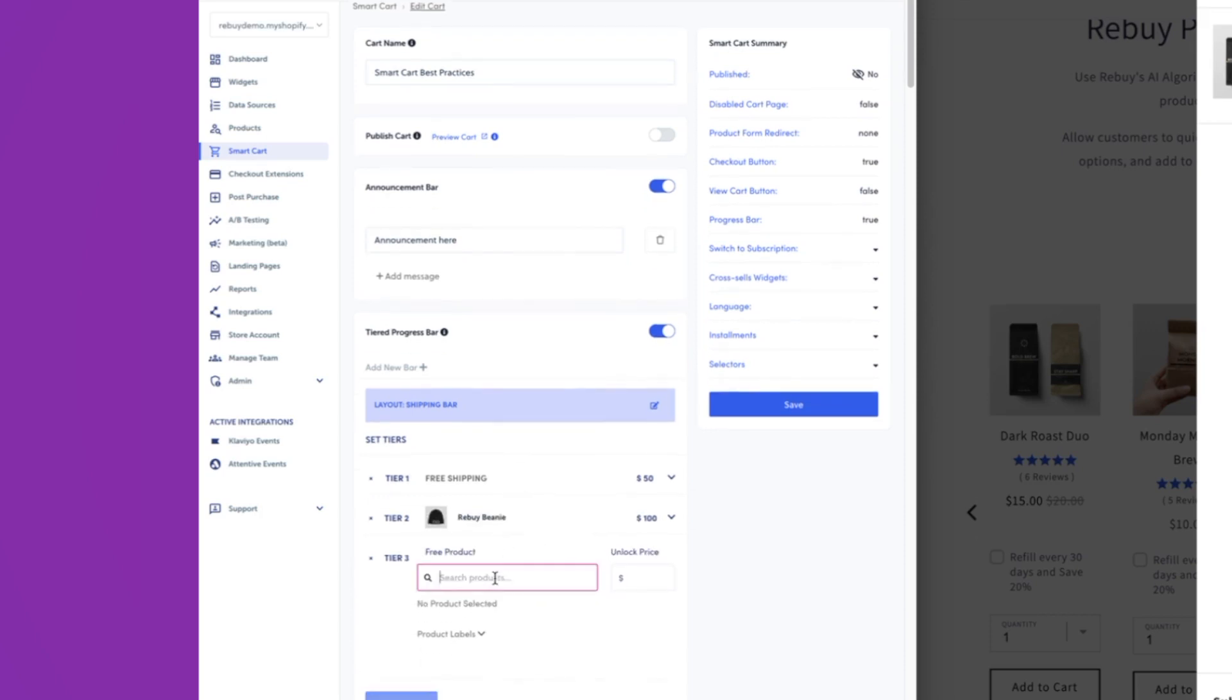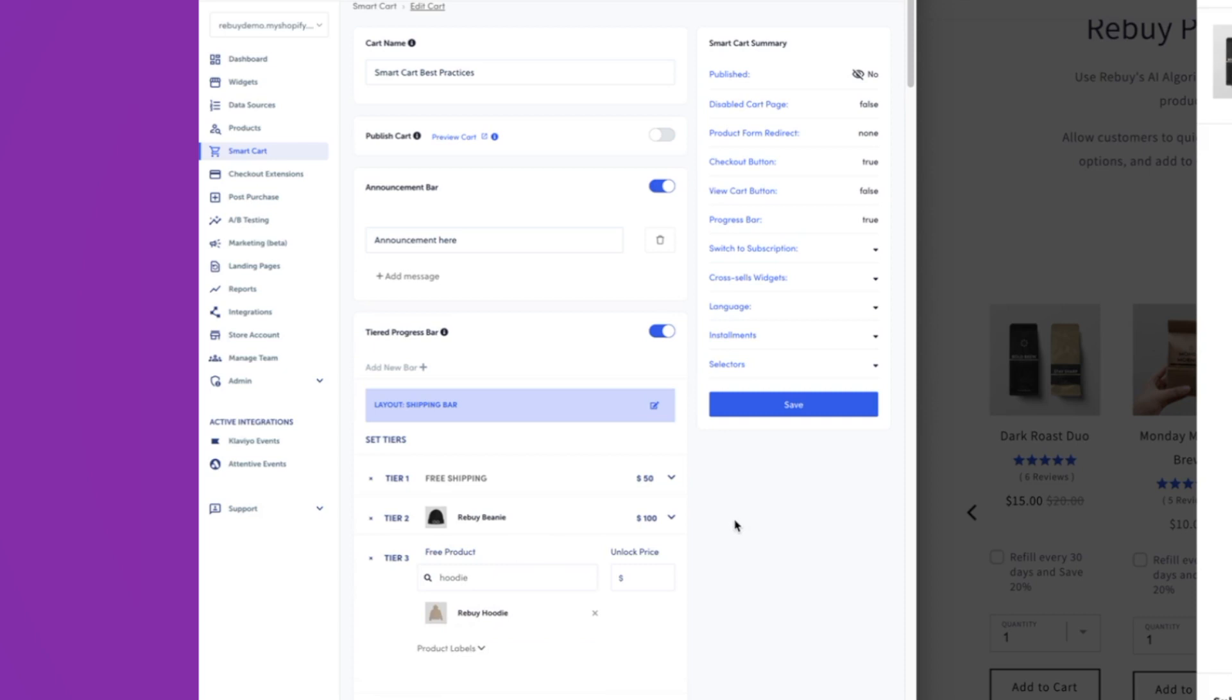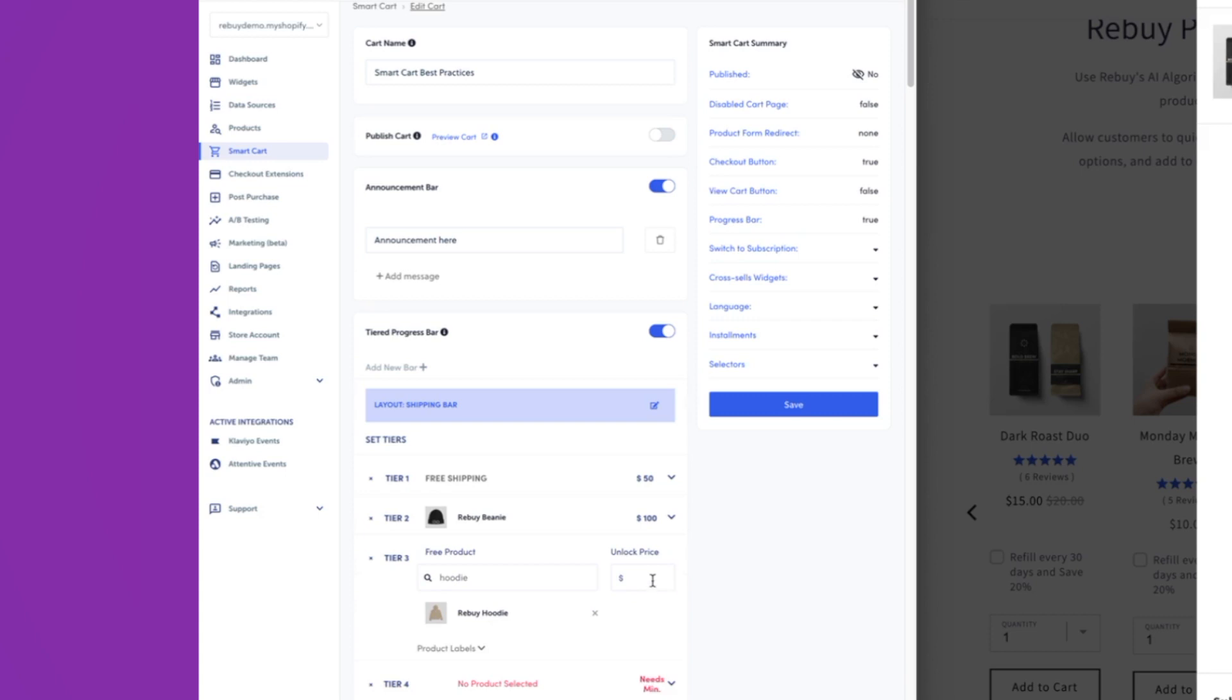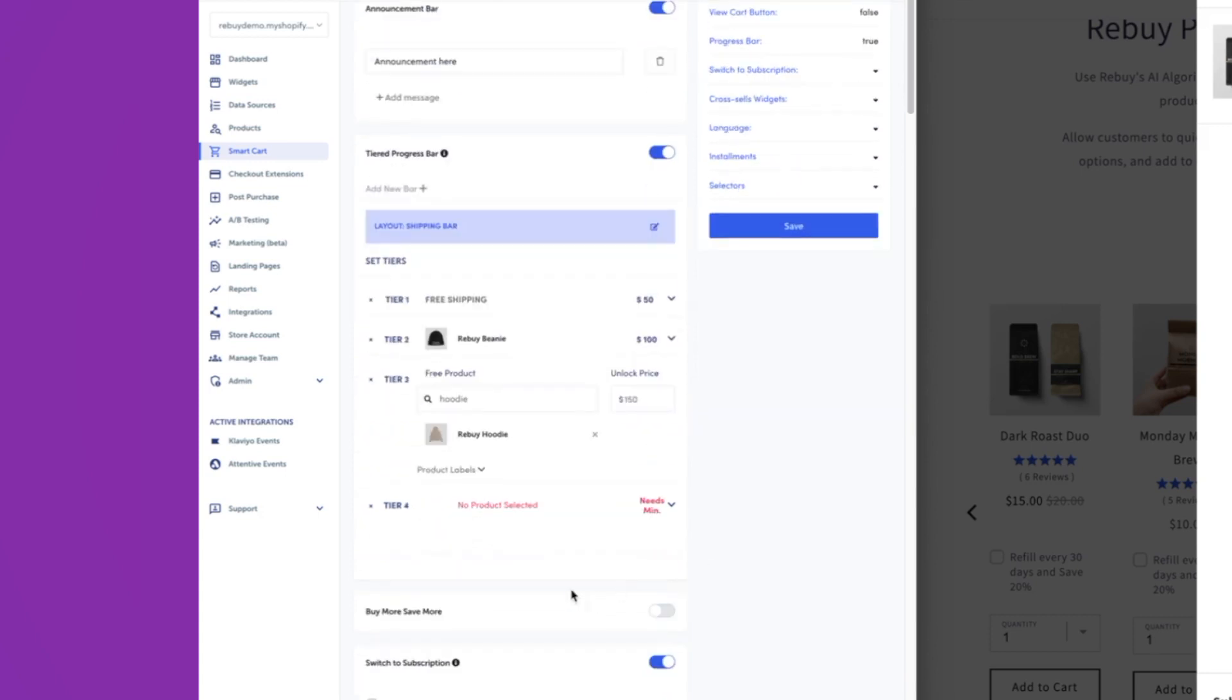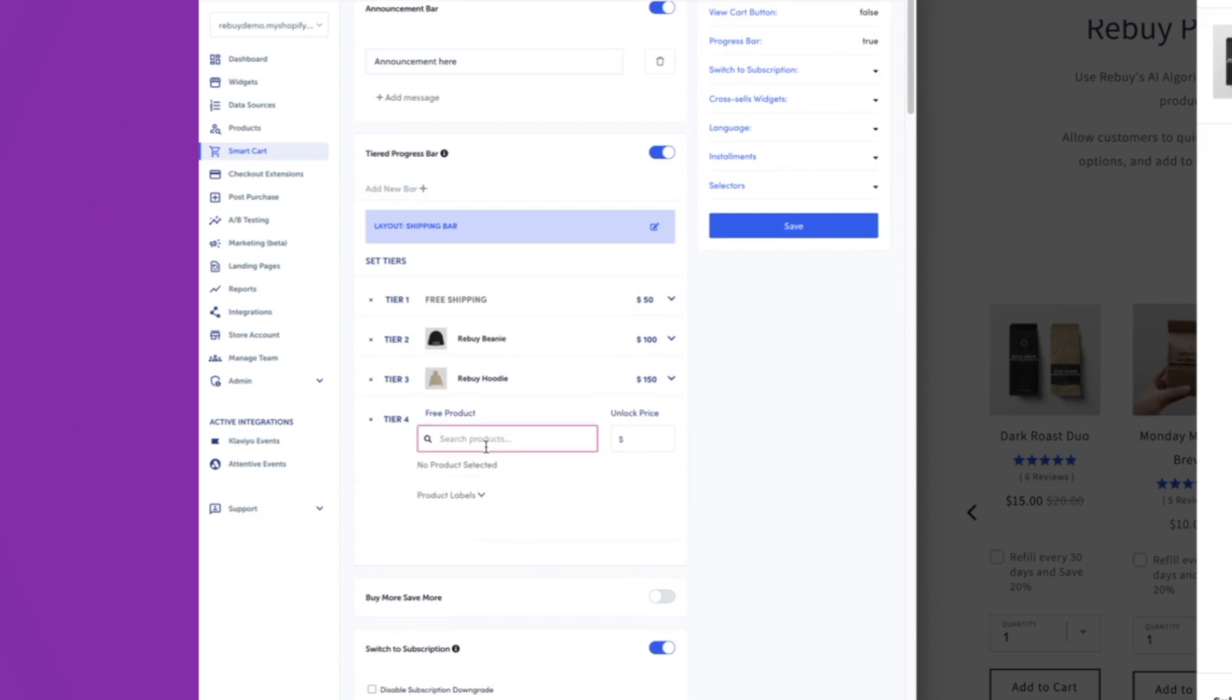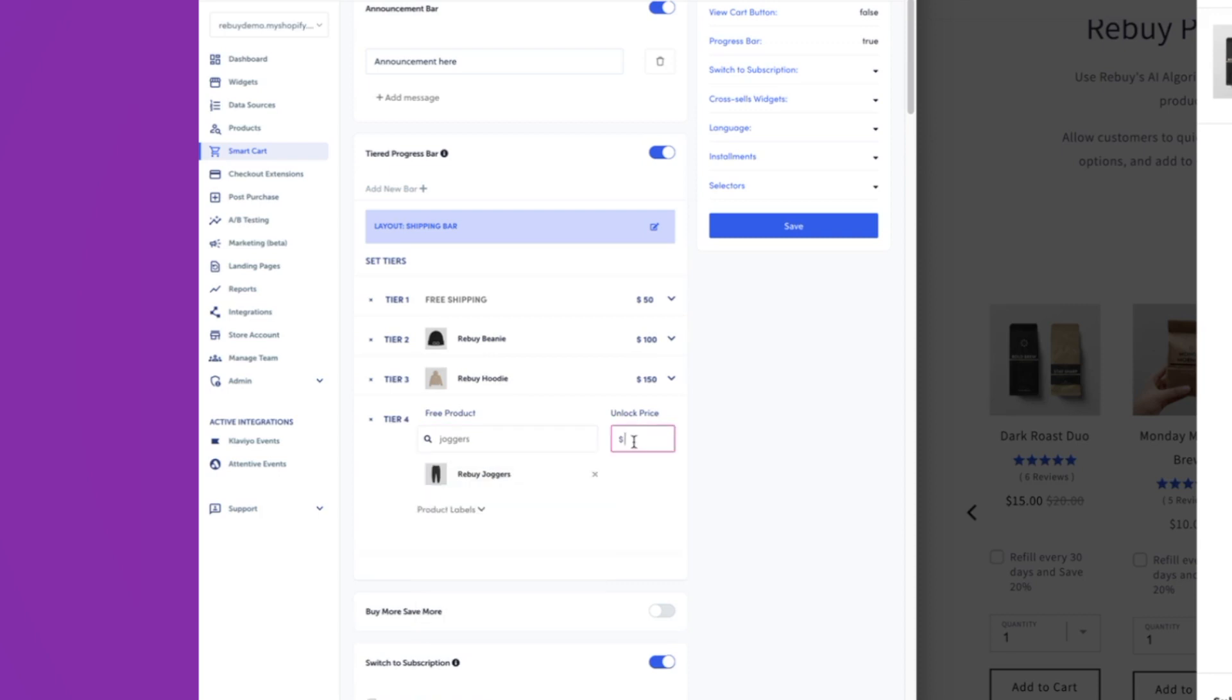Our tiered progress bar supports up to four tiers. So you can add multiple tiers here. I'll just add an unlock price over here too. So if you wanted to add some more products here and see how that is impacting your average order value, you can definitely do that.